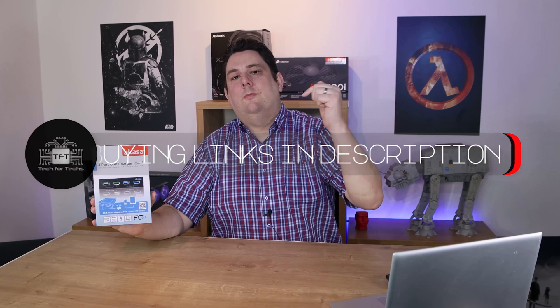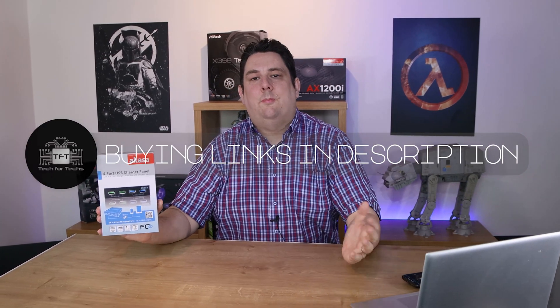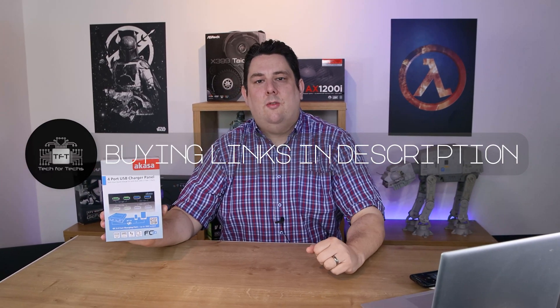Please make sure you click the link in the description below and it'll take you to the latest prices and so forth, but the recommended retail price for this is roughly £18.95.